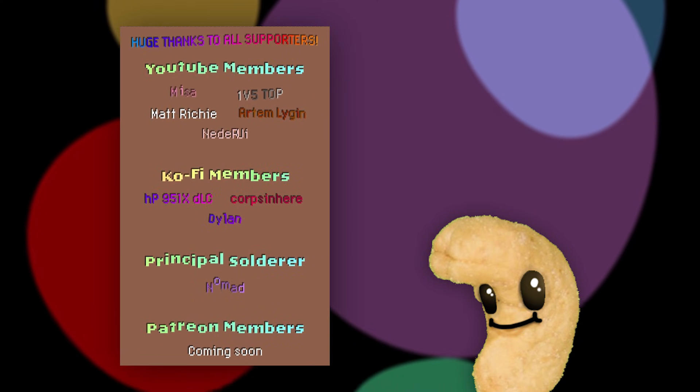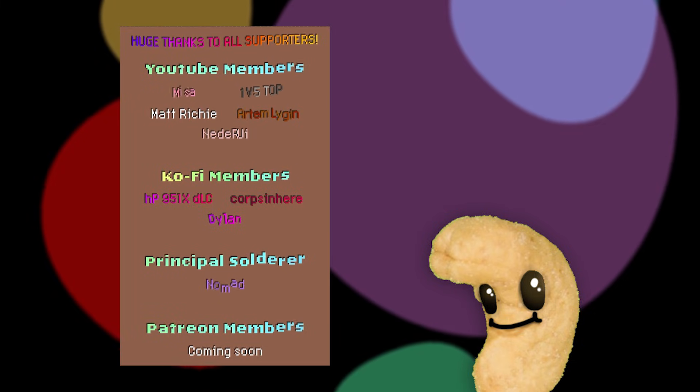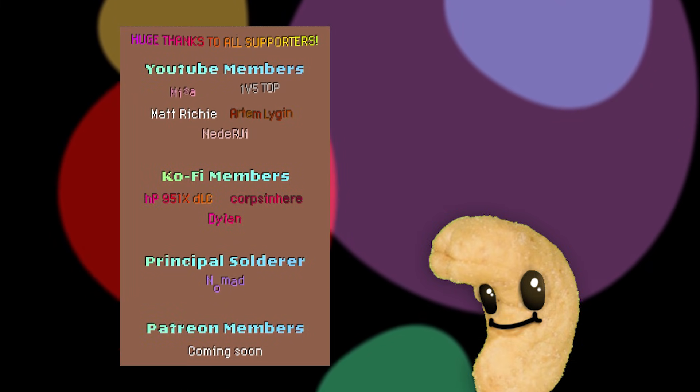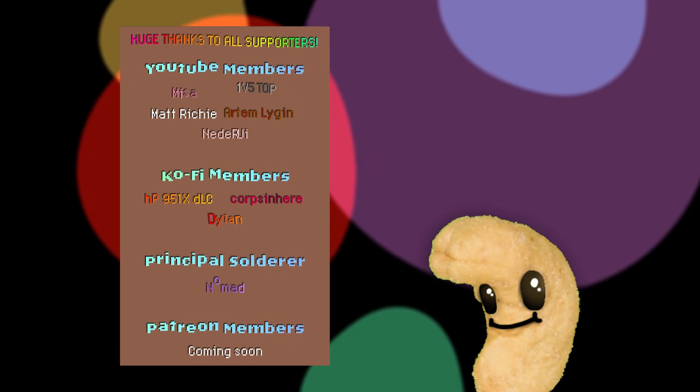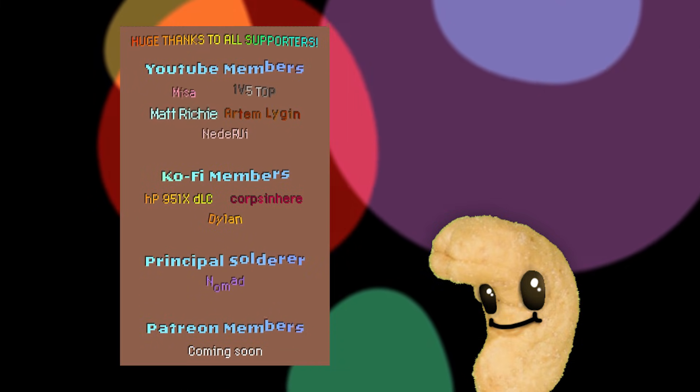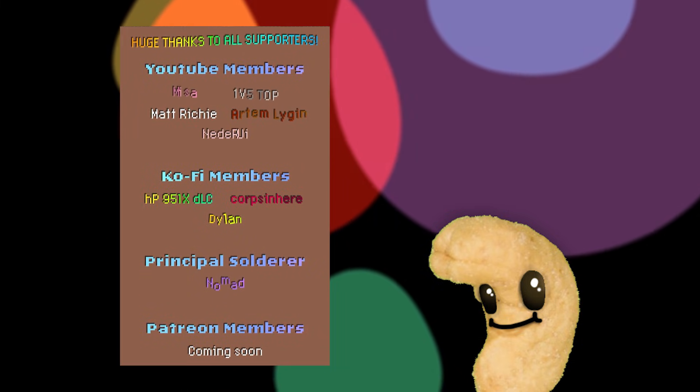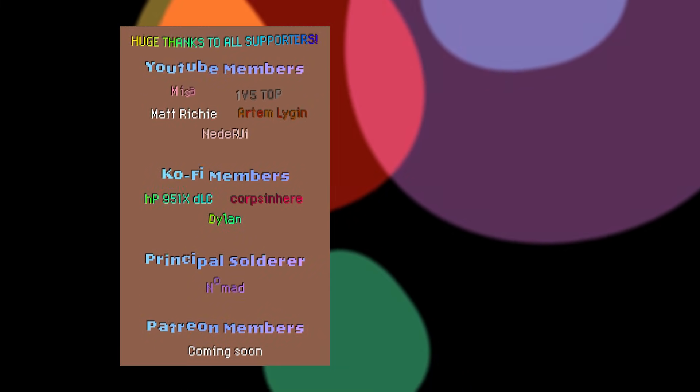Alright, but that's pretty much it, so thanks a lot for watching, thanks a lot to my supporters, and see you in the next one. Bye bye!